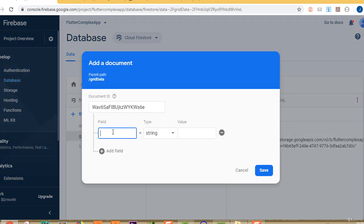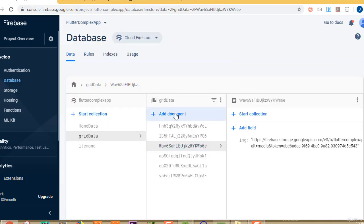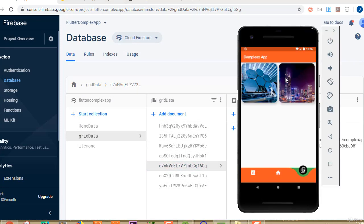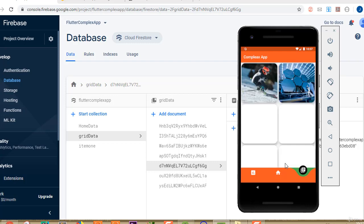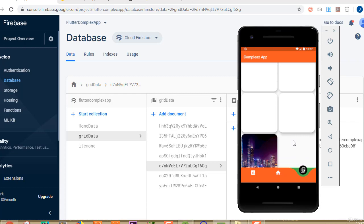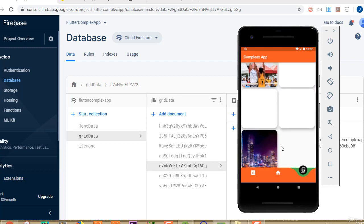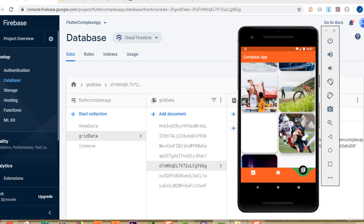You can add as many images as you want to show in your grid view. After adding all the image documents with their download URLs, pull to refresh and we can see all of our images in the grid view. It may take a moment to load from the server depending on your internet speed. We can also see the card view shadow.